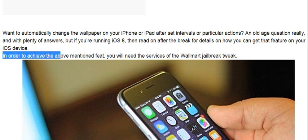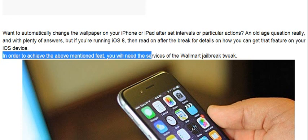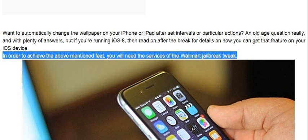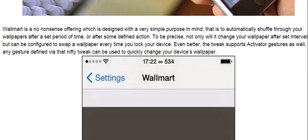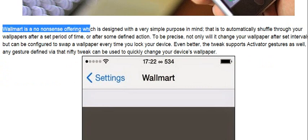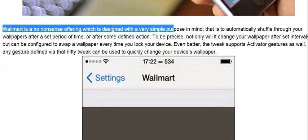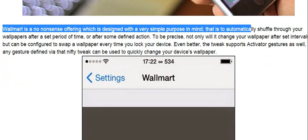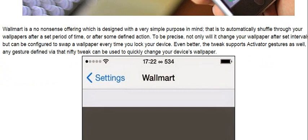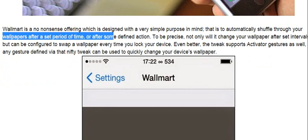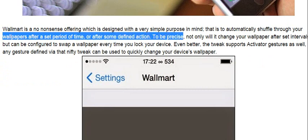In order to achieve the above-mentioned feat, you will need the services of the Walmart jailbreak tweak. Walmart is a no-nonsense offering which is designed with a very simple purpose in mind — that is to automatically shuffle through your wallpapers after a set period of time, or after some defined action.